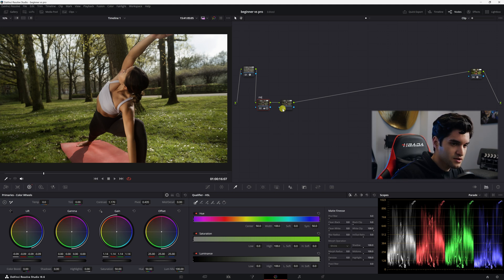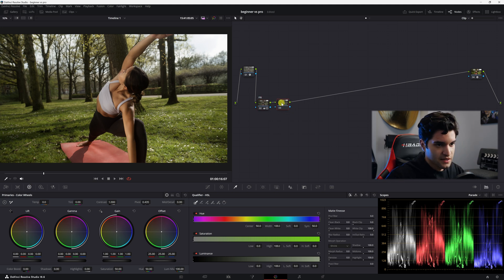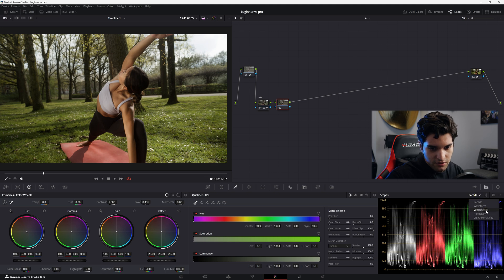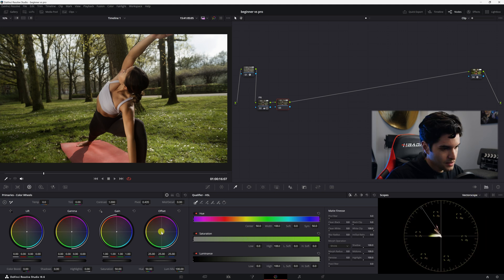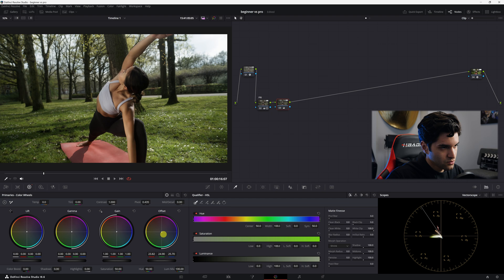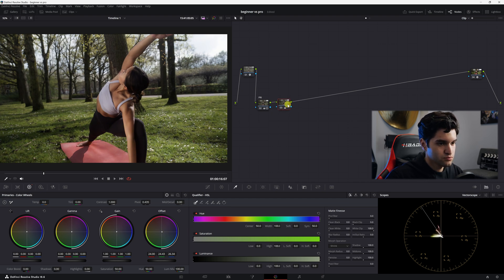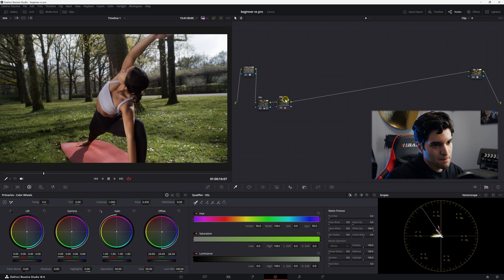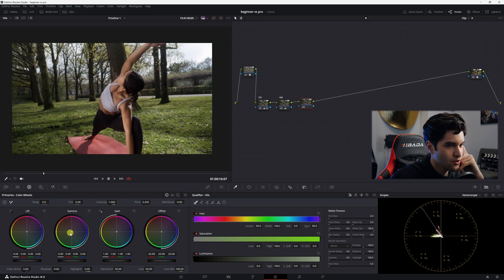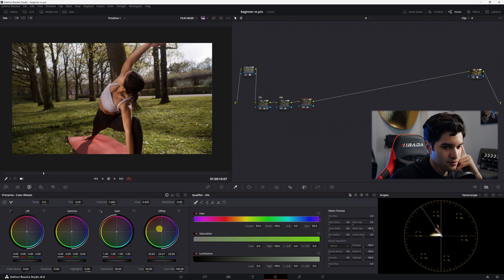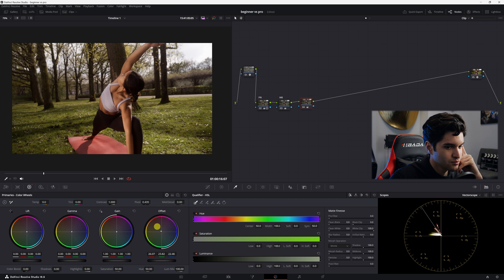And then if you've seen my videos before, we would just balance it right now. We'd go to our vectorscope and let's go ahead and cool it a little bit and then take some of the green out of the shot. So there we go with that white balance. Let's go ahead and let's go to our offset, and I'm going to start to bring it warmer. I'm going to push it a little bit.